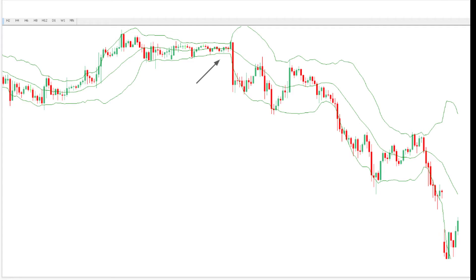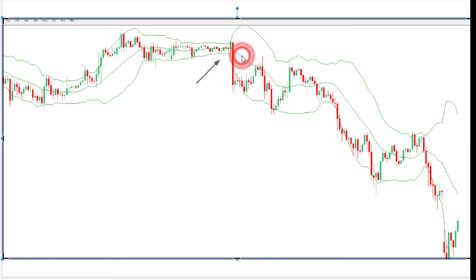In this video we'll talk about the Bollinger Bands indicator — the basics, how to trade with it, how to read it, and how to use it in MetaTrader. The Bollinger Band consists of two outer lines and a middle moving average line, which is the 20-period moving average.